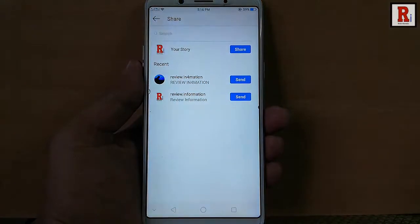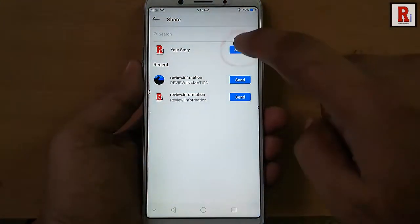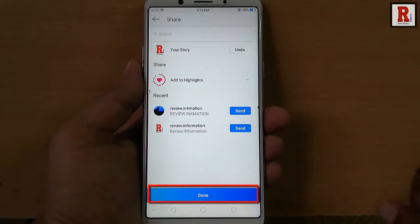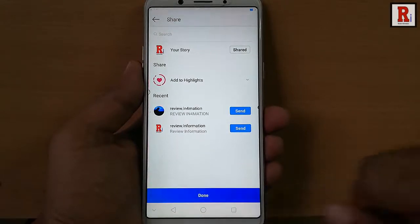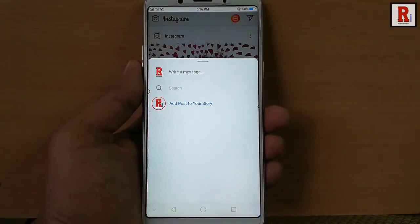Then tap on the share button beside your story. Tap on done. That's it — the post has been added to your story.